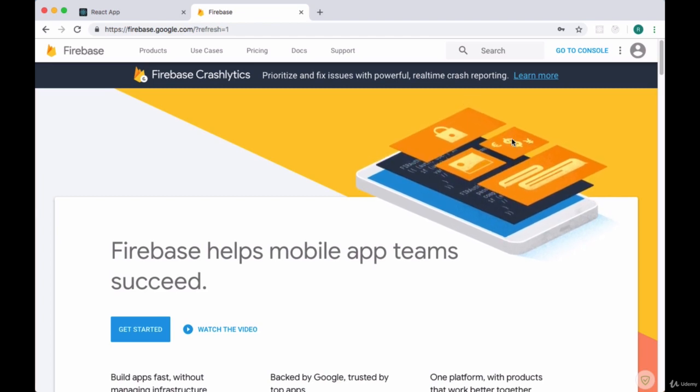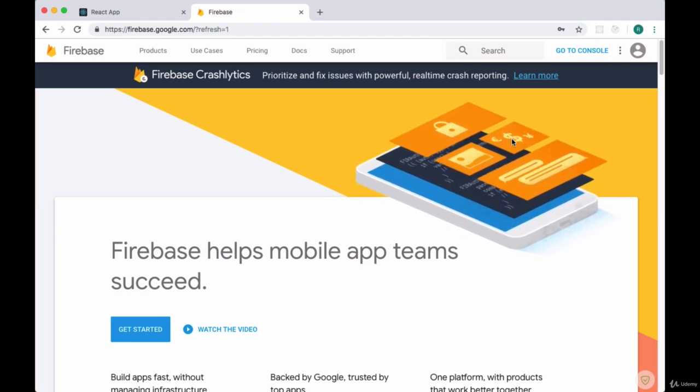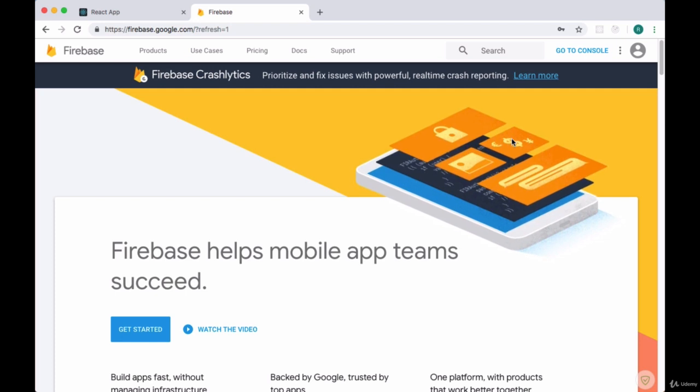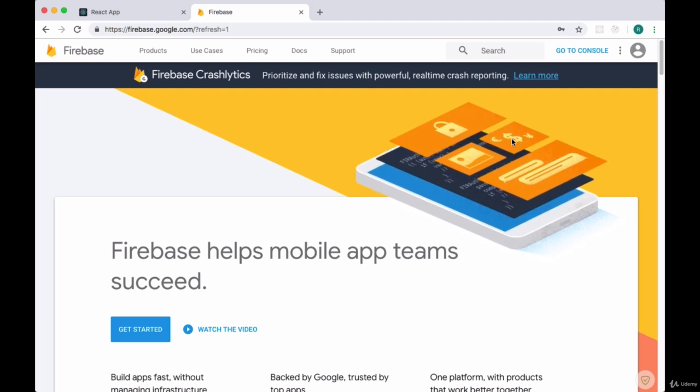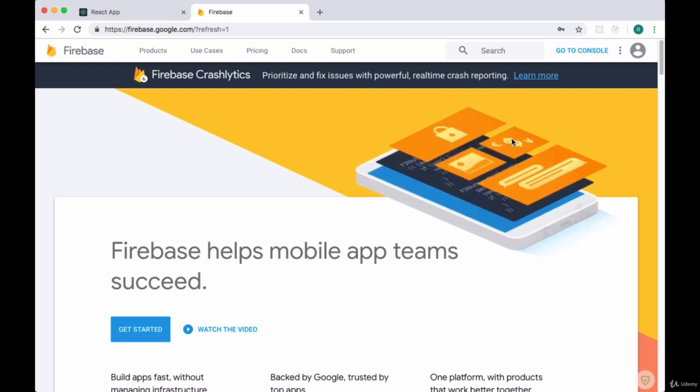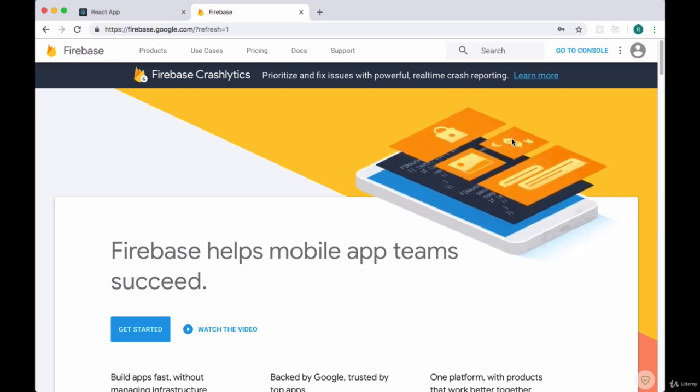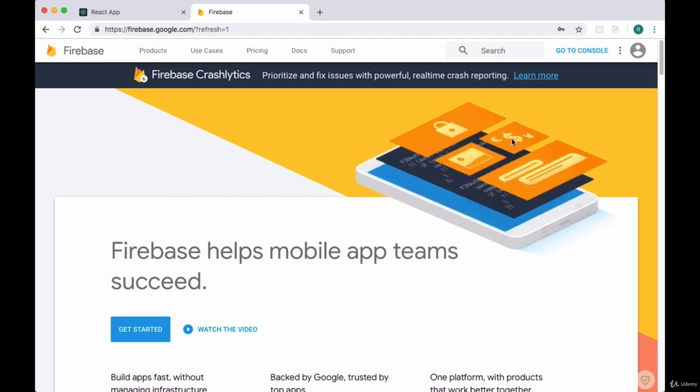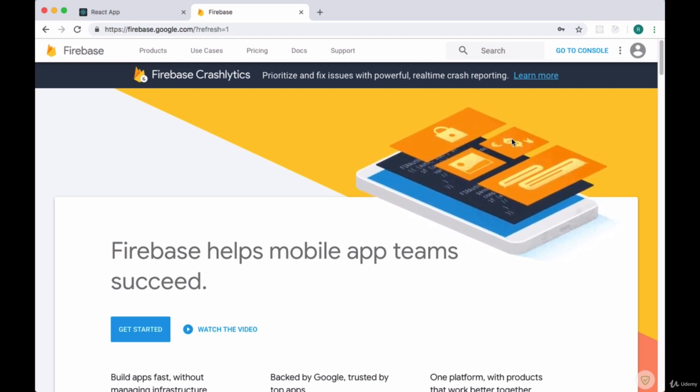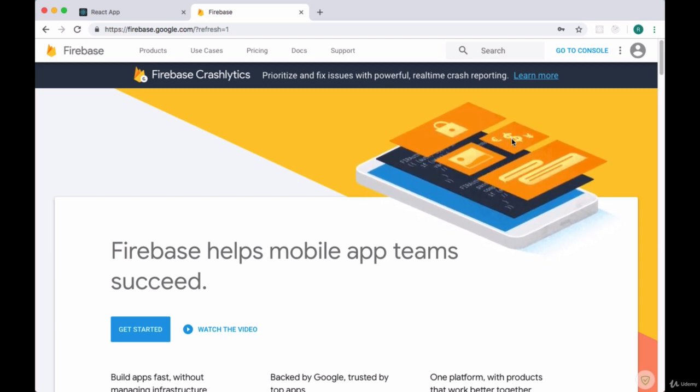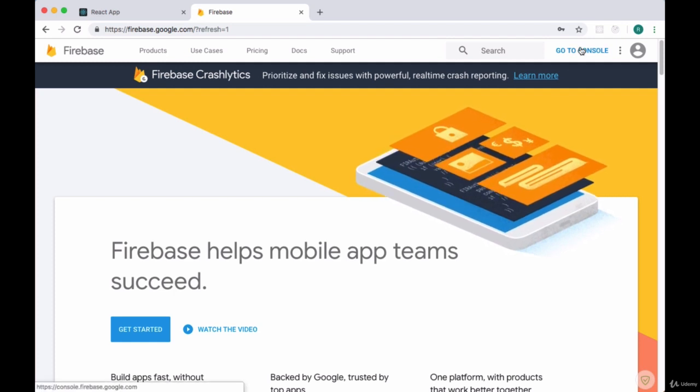We're going to be using Firebase as the backend and database for our project. Firebase is a great choice since we're making a chat app where we want users to be able to see new messages in real-time. Firebase is what's known as a real-time database. It makes use of a technology called WebSockets in order to make data transfer very fast.